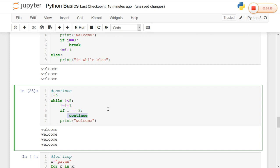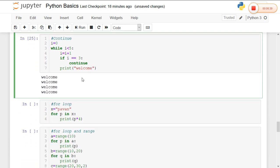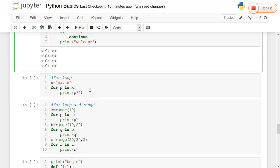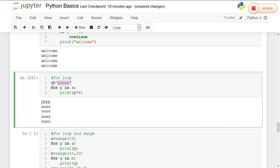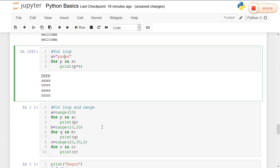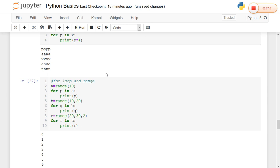Python also contains the continue statement with the same definition as in other programming languages. The for loop in Python is quite similar to the for-each loop in Java. I am taking a string value into a variable x, and for each character p in x I am printing the character multiplied by four. This resembles a for-each loop in Java.